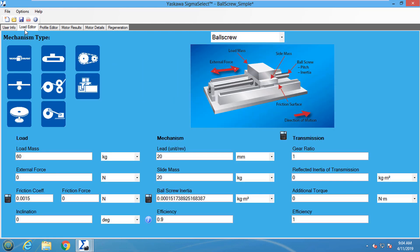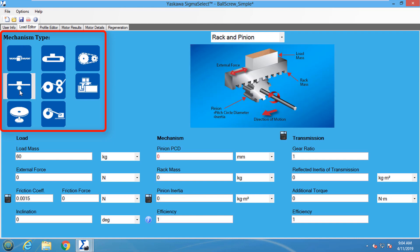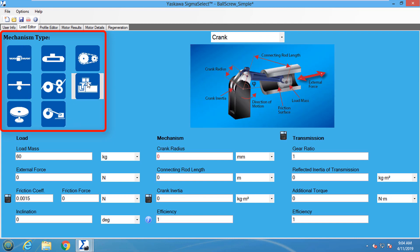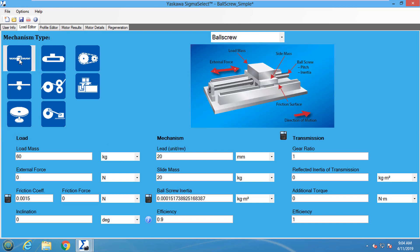The load editor tab contains the mechanism information that is needed to size the servo motor for the system. Looking at the top left, the mechanism type section shows all the possible mechanisms that are supported by the Sigma Select software. The project I am working with uses a ball screw.